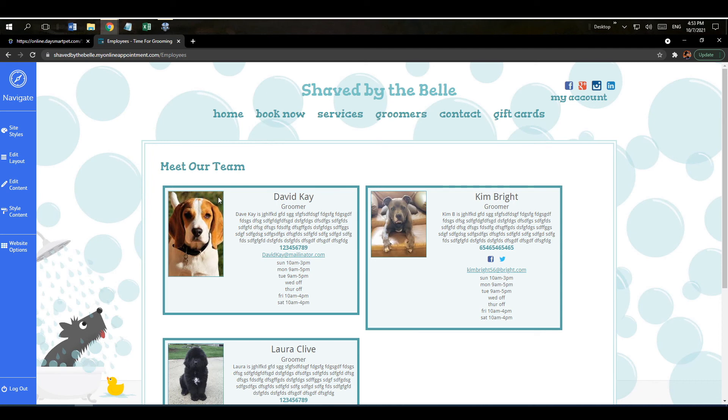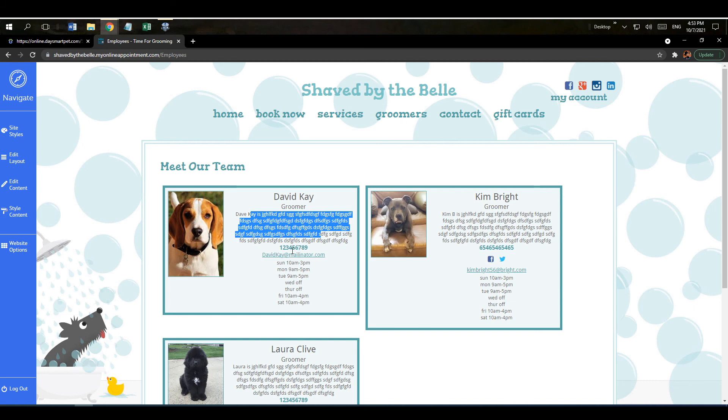Here's all the different employee profiles. So you got the employee name, the little bio that they typed out, their phone number, email, the hours that they work. You do not have to include all of these different pieces of information for all the employees if you don't want to, but it's all there and available for you.